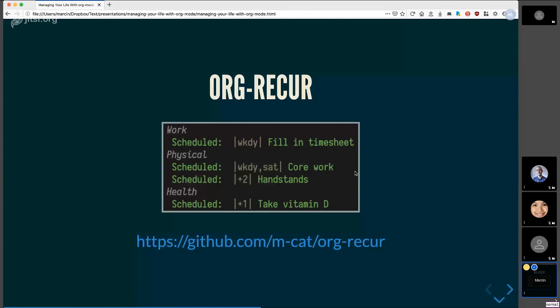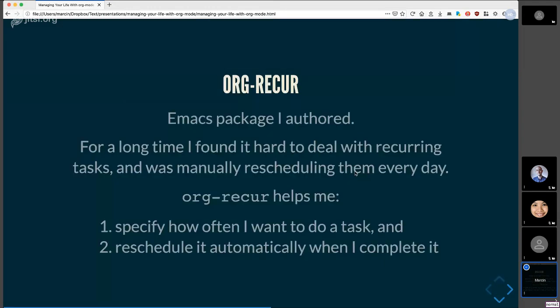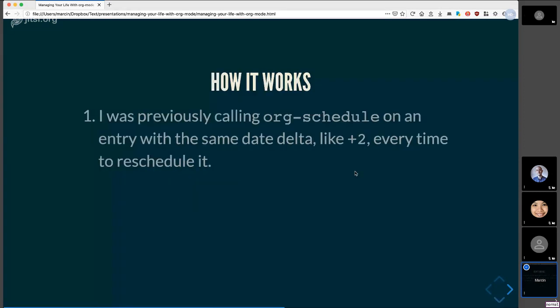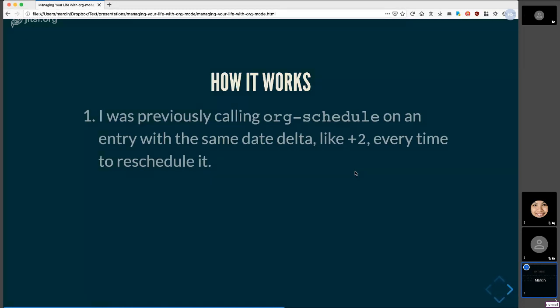Okay, so here's a package that I authored myself. It's called org recur. I mentioned earlier about the recurring tasks and the amount of manual labor that I was going through. So yeah, so basically previously I was calling org schedule on an entry, let's say something like take out the trash, pretty simple. Let's say I would complete this task and then I have to reschedule it tomorrow. I would do that manually every day. I would call org schedule. I would type plus one and then that would reschedule the task. I guess it's not that much effort, but when you have a lot of tasks, it is a bit unnecessary. I also have to remember what the time delta or the date delta was for every task. So for some tasks, let's say I want it to reschedule to every weekday. And then Friday, I would have to remember to reschedule it to Monday.